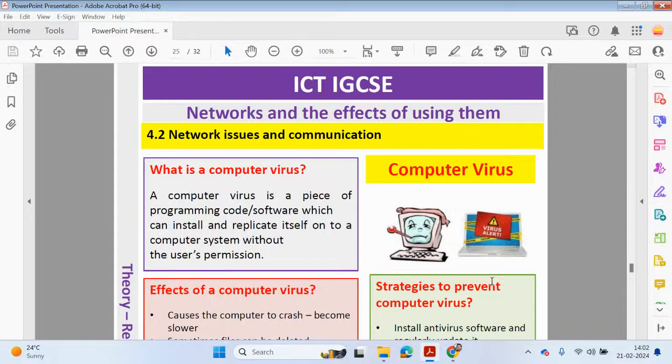Hello guys, welcome back to my YouTube channel. My name is Yasir Ahmed. In this video we will continue looking at chapter 4 from the ICT IGCSE course and we're going to be finishing off 4.2, Network Issues and Communication. Please check out the previous videos.